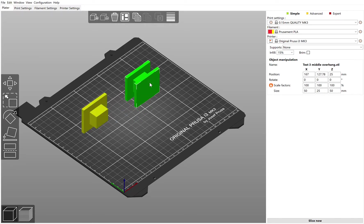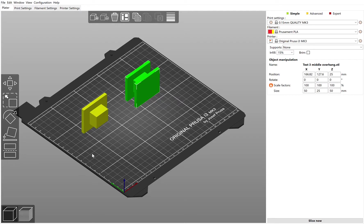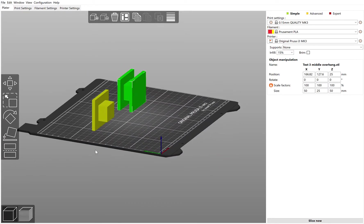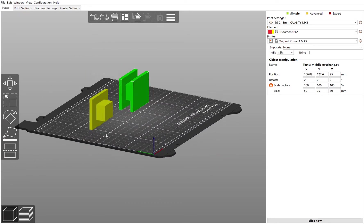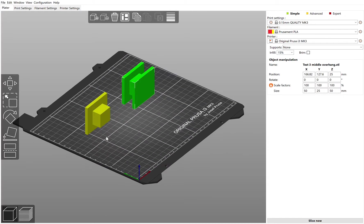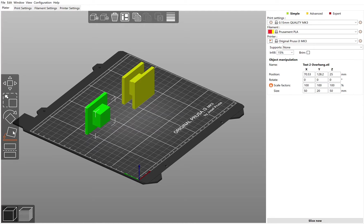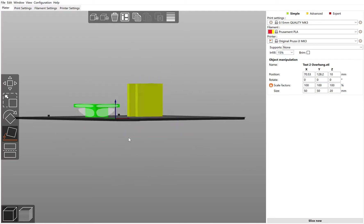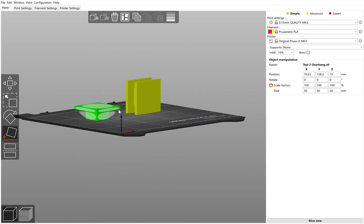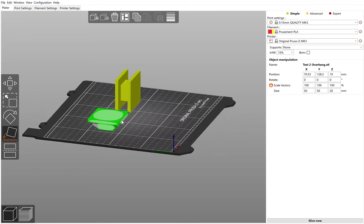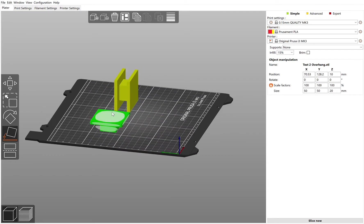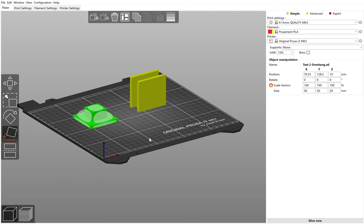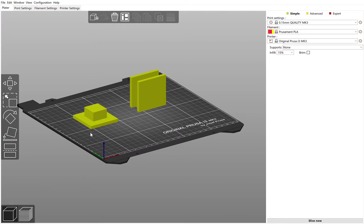The first thing we should do is place them on the bed in the right way. If I was going to print this one, I would want to print it with no overhangs. Instead of laying it flat like this where it has these overhangs here, it would be better to lay it this way round so that it prints like that.